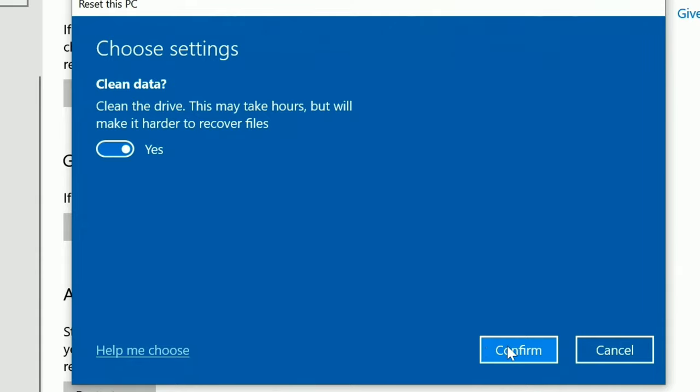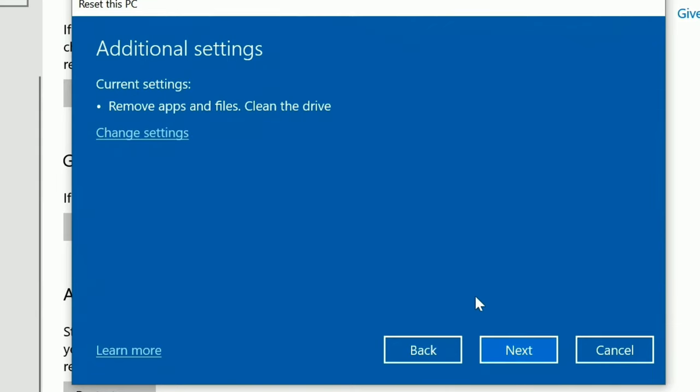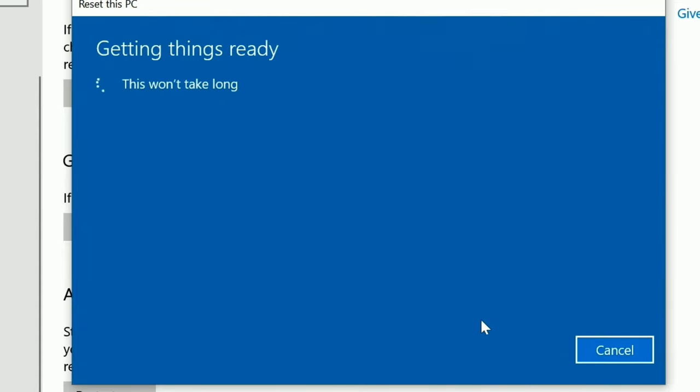And note that when you do this, it will take a while if you have an older computer, this could take a couple hours. But it's pretty hands off after you click this part. So I'm going to click on confirm. And this is letting you know that this is what it's going to do. It's going to reset it, it's going to clean the drive, you can click next.